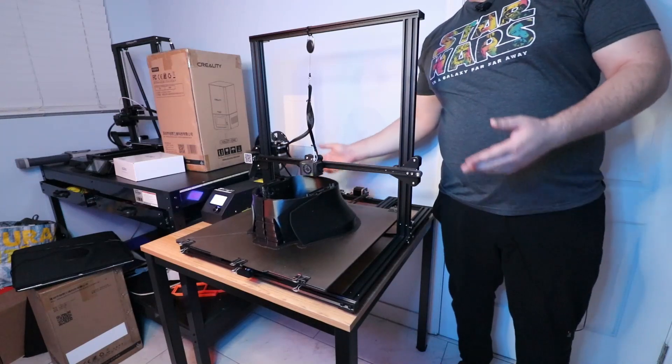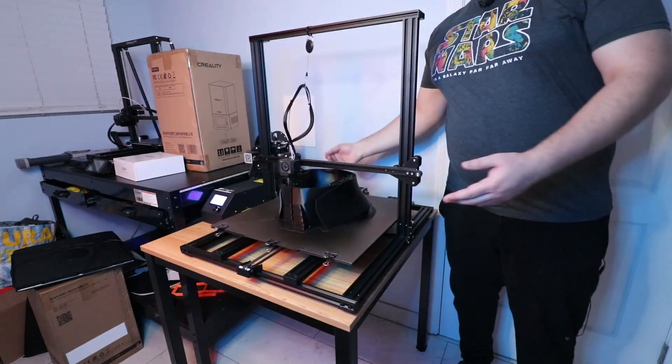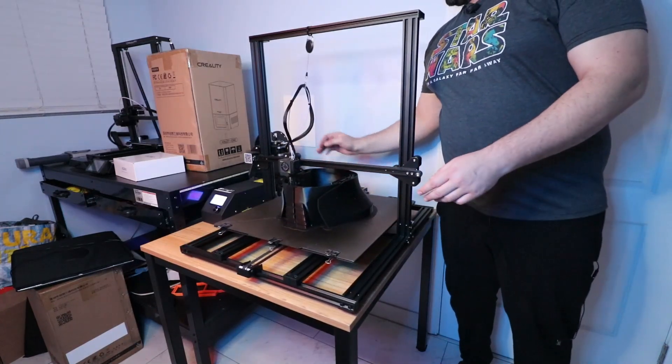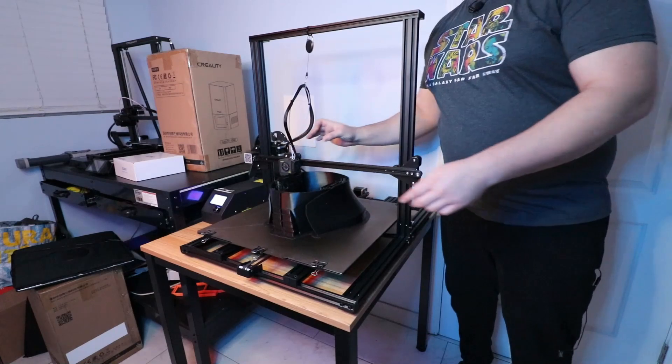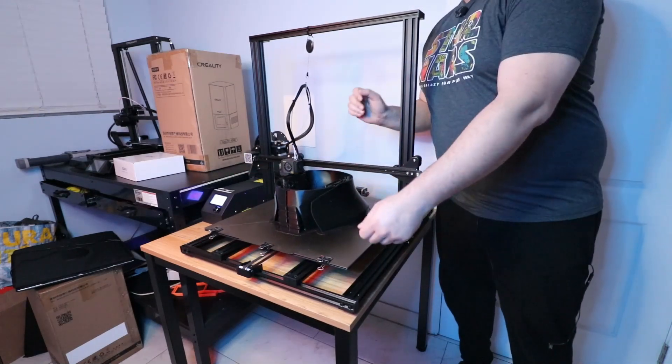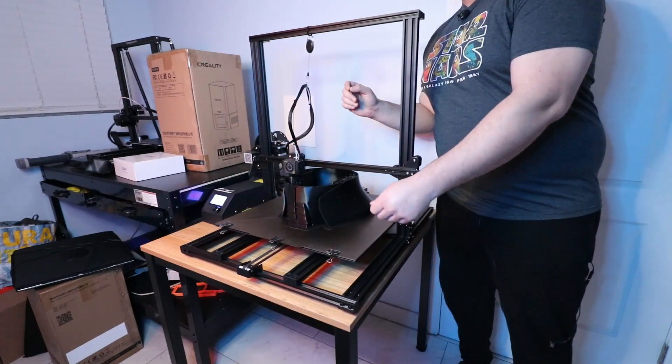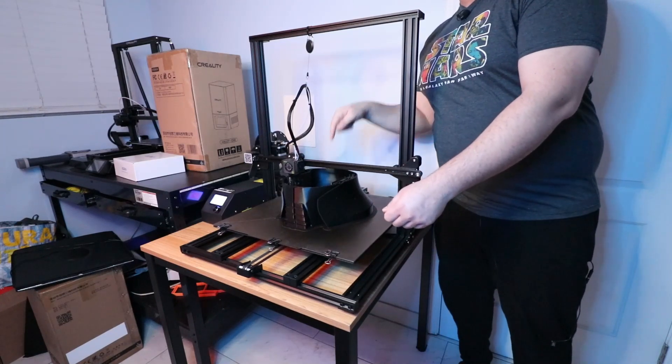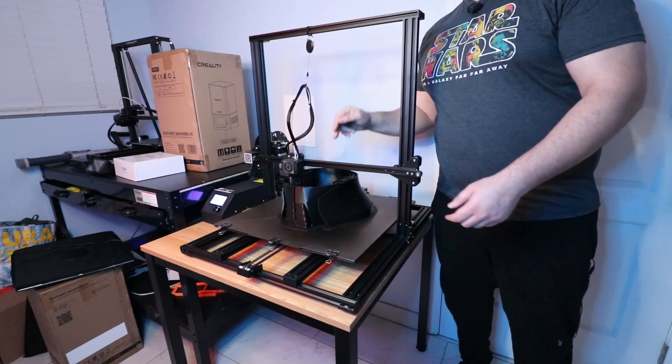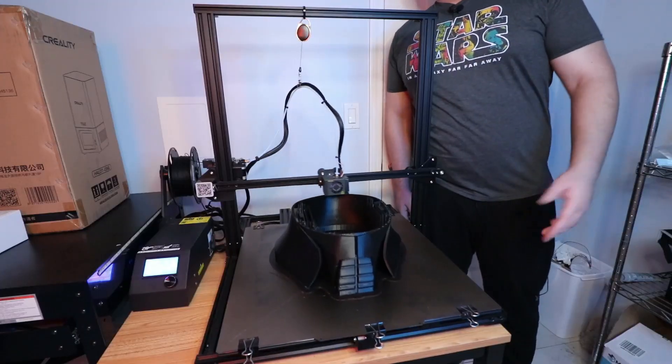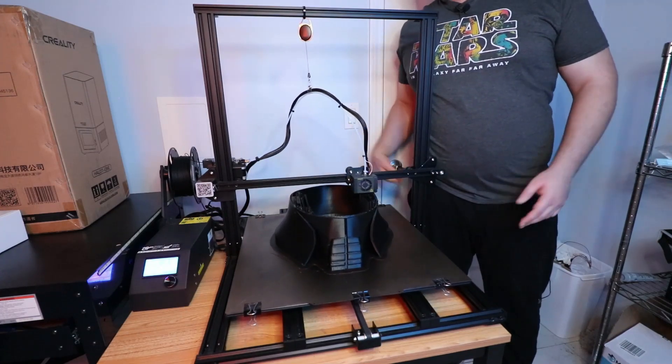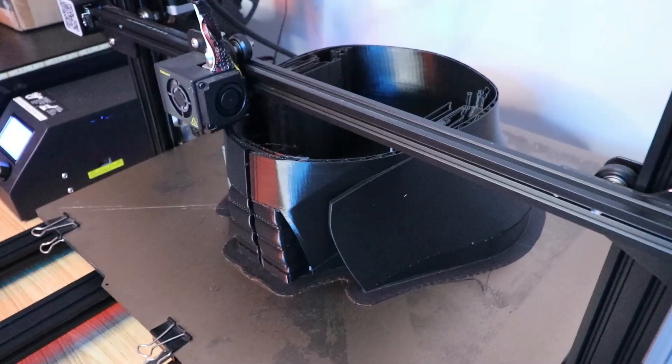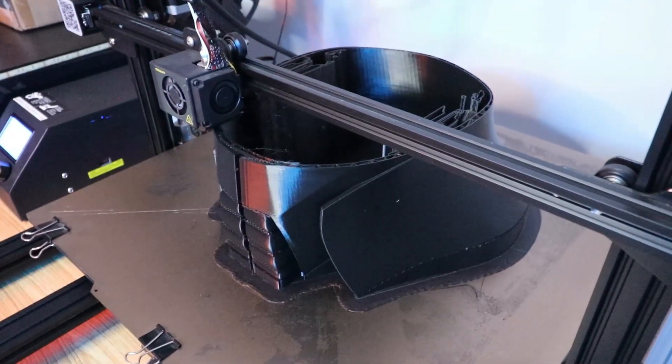I disabled the stepper motors, grabbed the sheet of paper, and brought the nozzle to all four corners of the bed using the paper to check if I could get that same tension as when I zeroed the nozzle in the center.